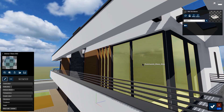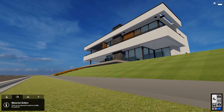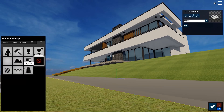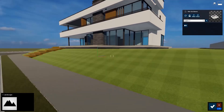Lumion has a wide range of materials for interior and exterior scenes. A user can apply the materials on objects and then modify the refraction and reflection, the color of the material, scale, and even textures. It is also possible to import materials and apply them to the objects.